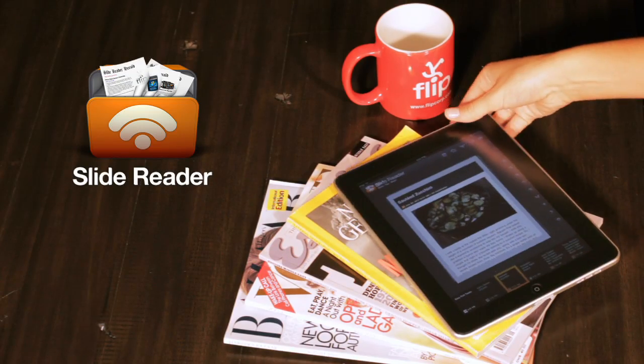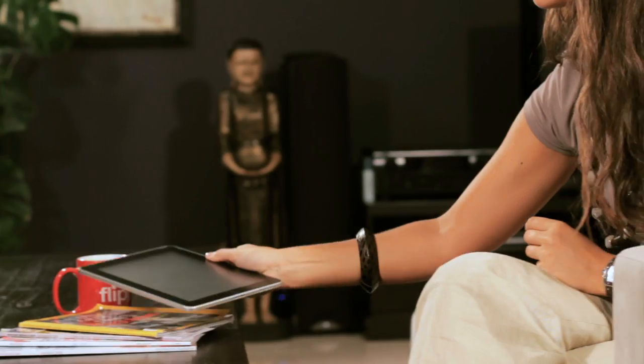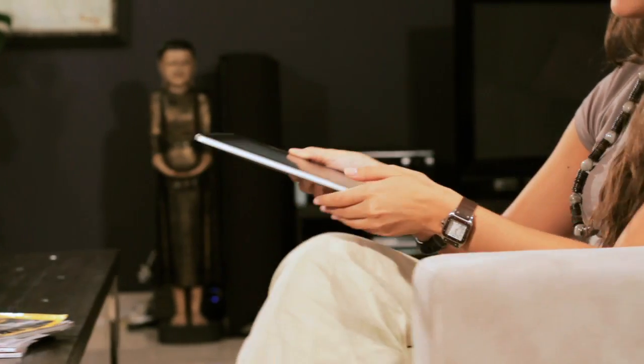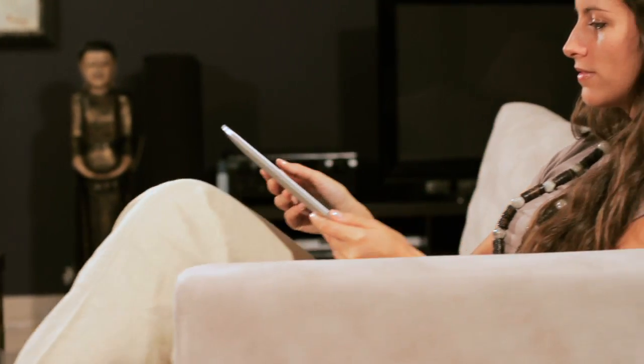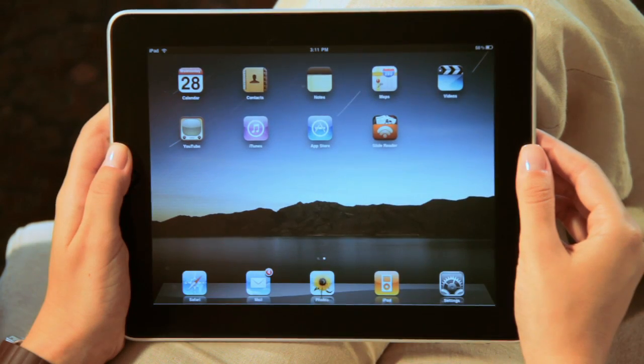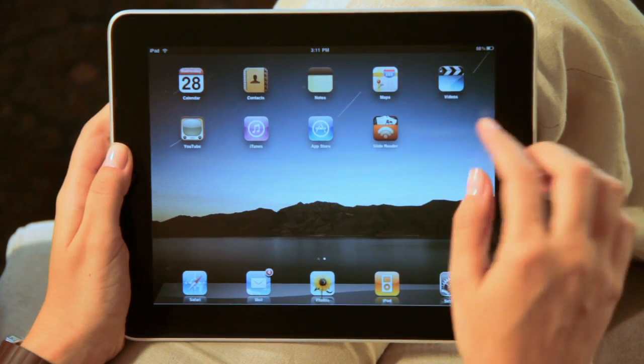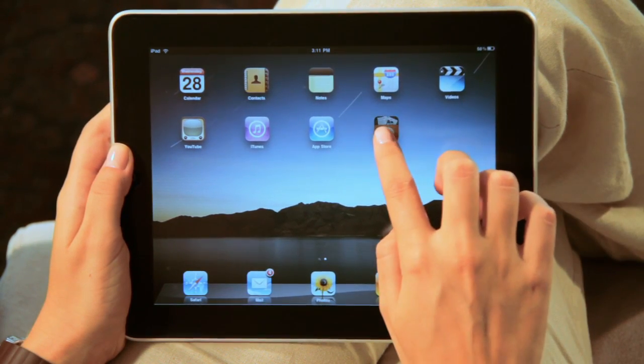SlideReader brings you all your favorite news, blogs, and web content in one easy-to-use place. Getting started with SlideReader is simple.